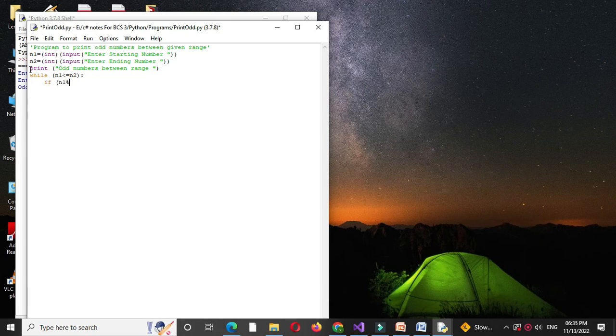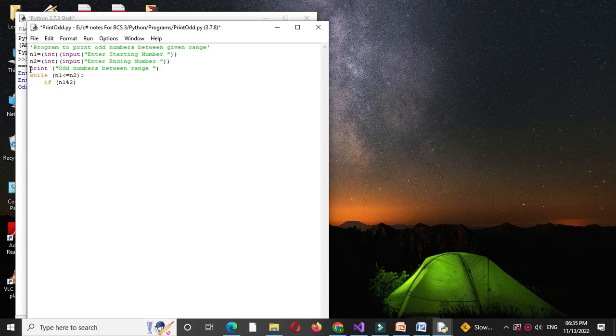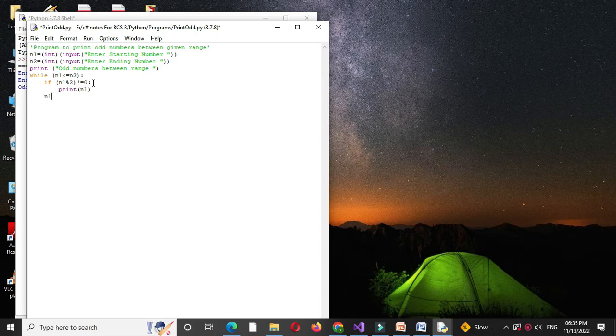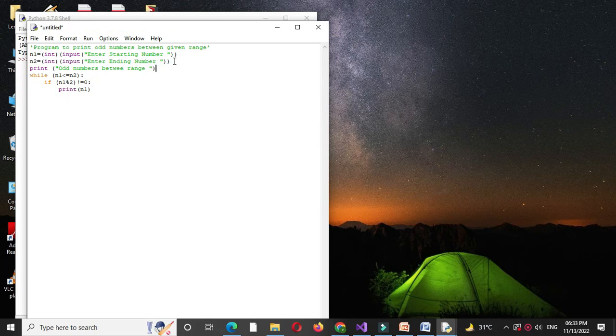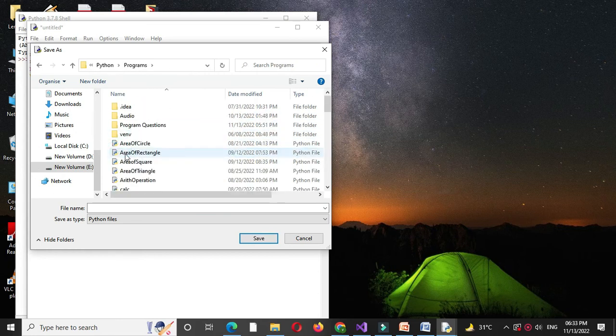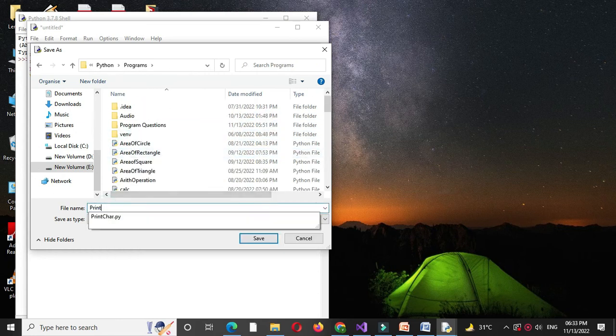we will print the number. So print n1, and then we will increment n1 by 1. So n1 equals n1 plus 1. And we will save it as print odd.